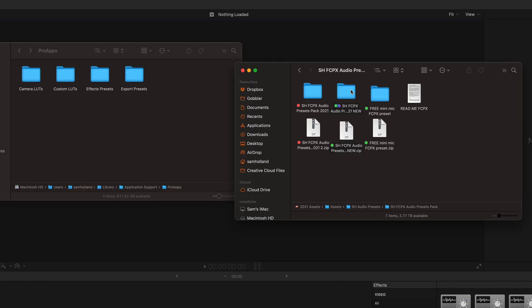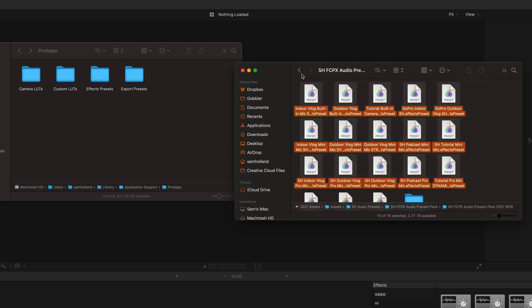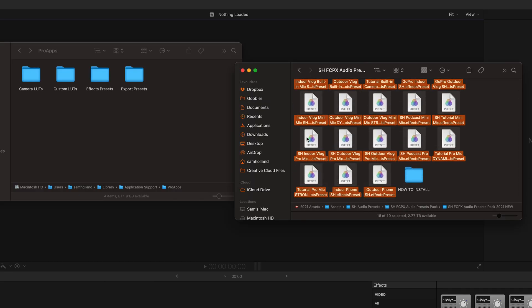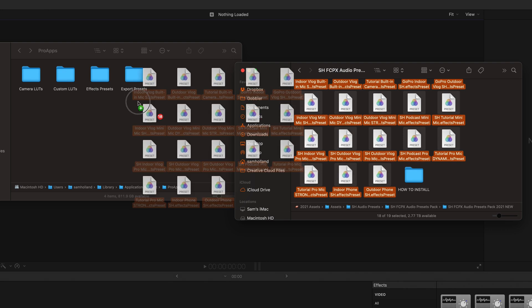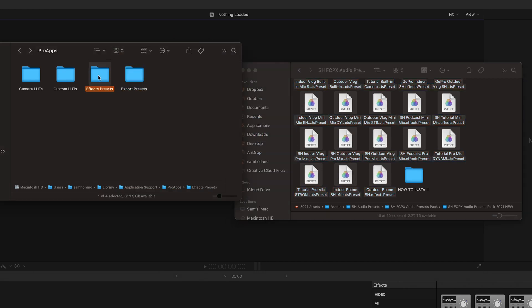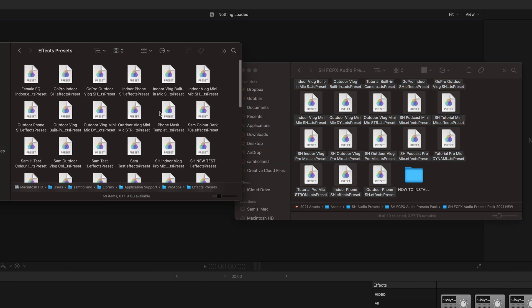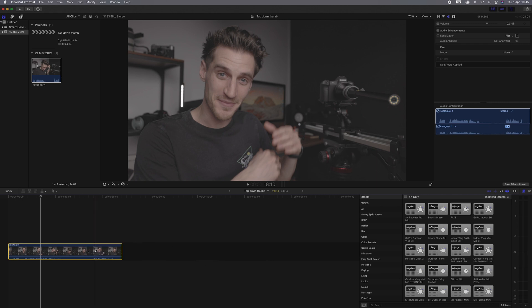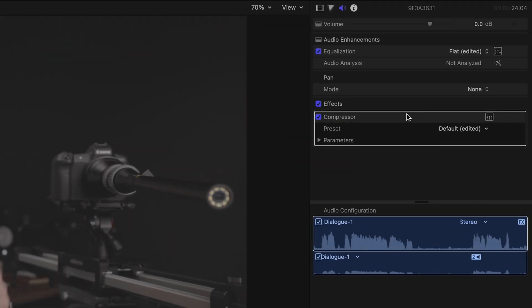Once you've deleted those, open my presets pack folder — make sure you double-click on the folder and open it. Select all of the presets from within there, then copy and paste them into the effects presets folder. Then restart Final Cut Pro, reopen it, and you should see that all the presets are within the window. When you drag them on, they should work and you'll see the effects applied — simple as that.